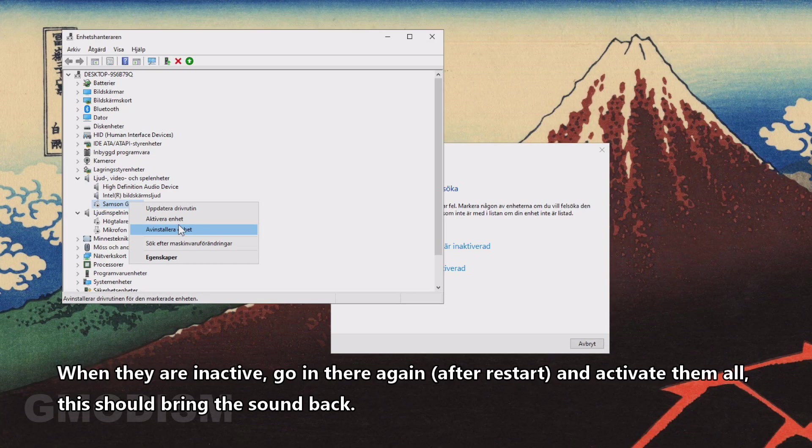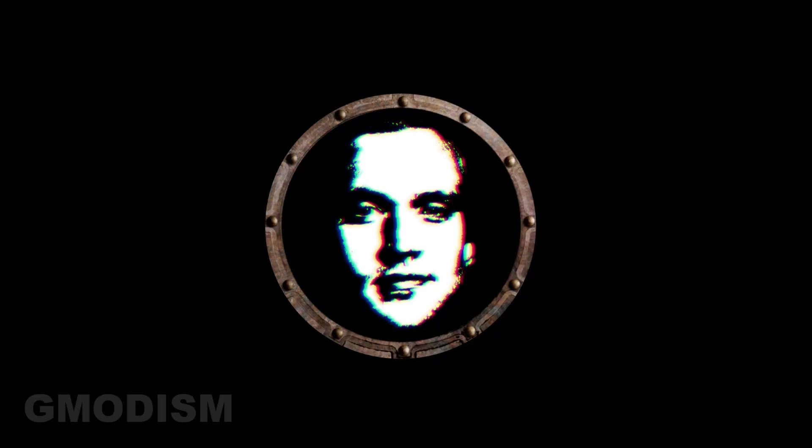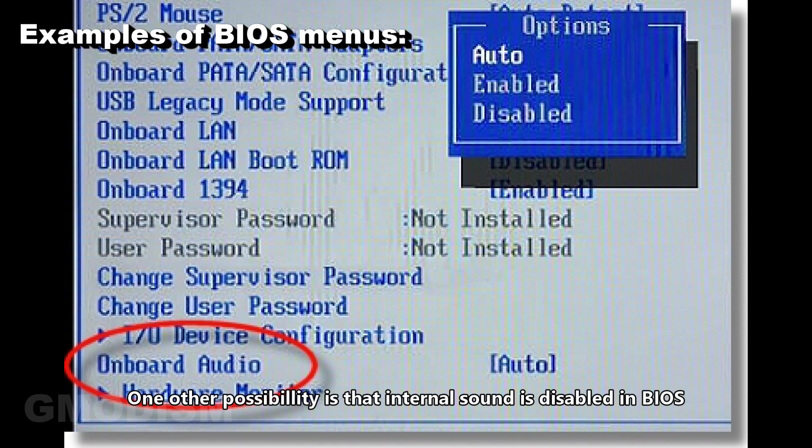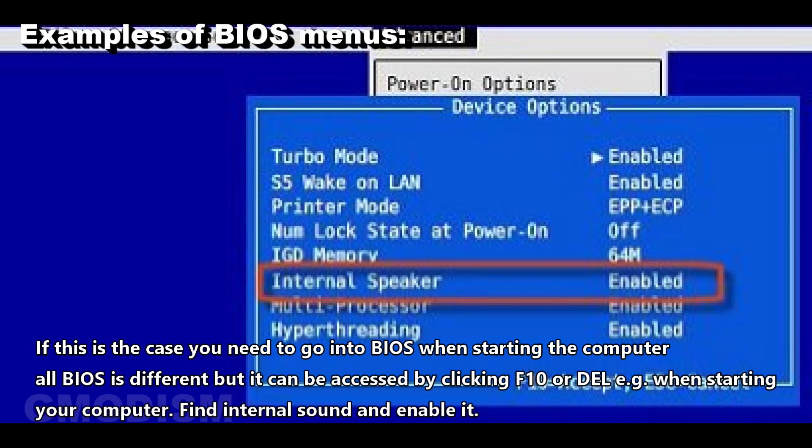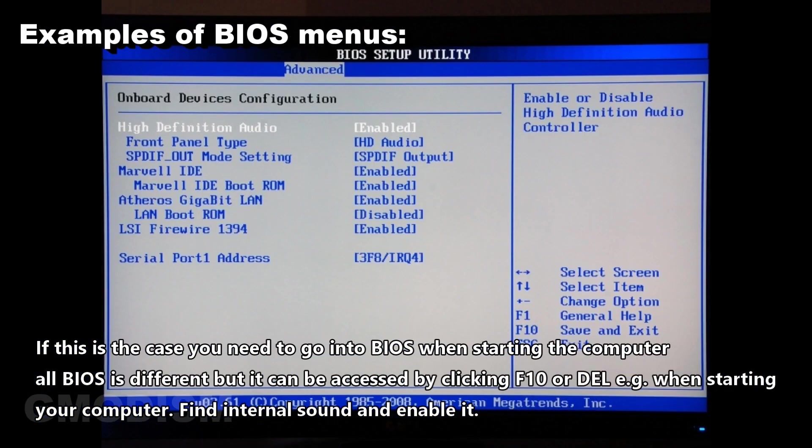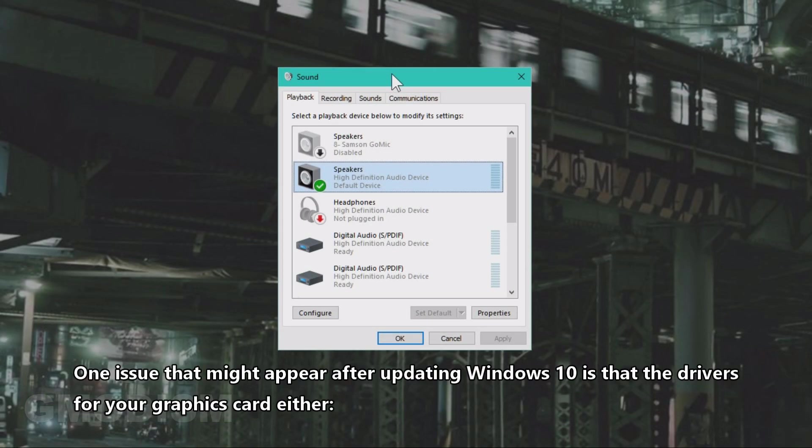One other possibility is that internal sound is disabled in BIOS. If this is the case, you need to go into BIOS and enable internal sound. One issue that also might cause some sound disappearing after updating Windows 10...